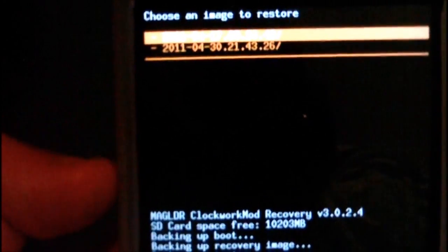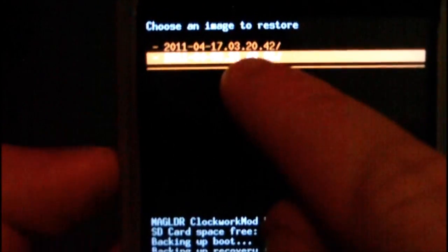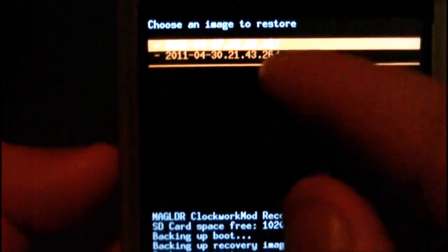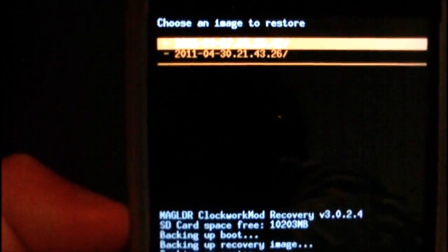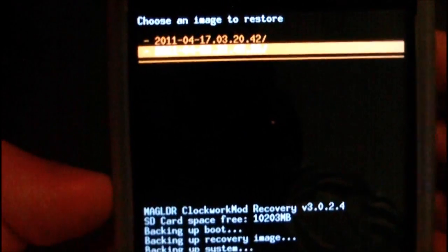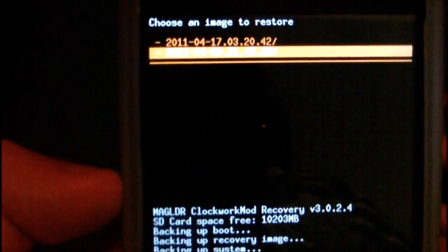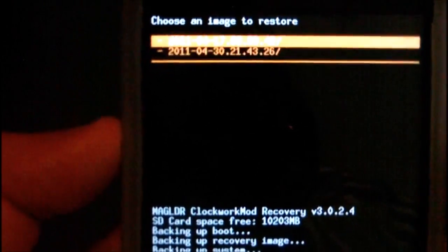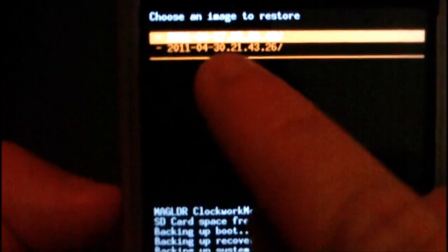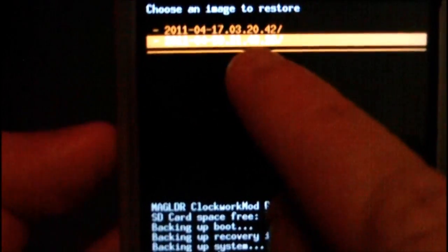When you hit Restore, you will see two options. Well, on my phone you'll see two options because those are the two restore points I've made. You can make as many as you want as long as you've got space on your SD card.